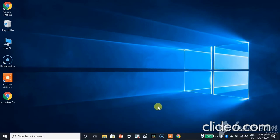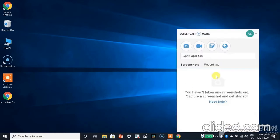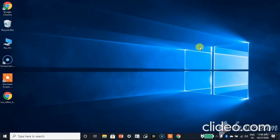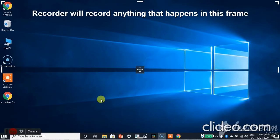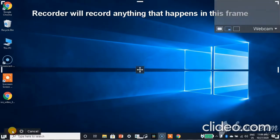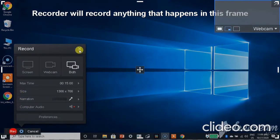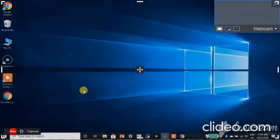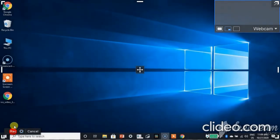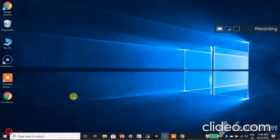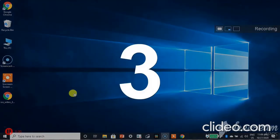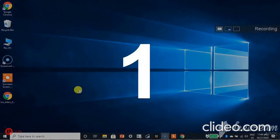First of all, let's open Screencast-O-Matic. Now I'm gonna record my screen so that I can show you how to add background music in it. Now let me record it. The recording is going to be started at three, two, one and it started.